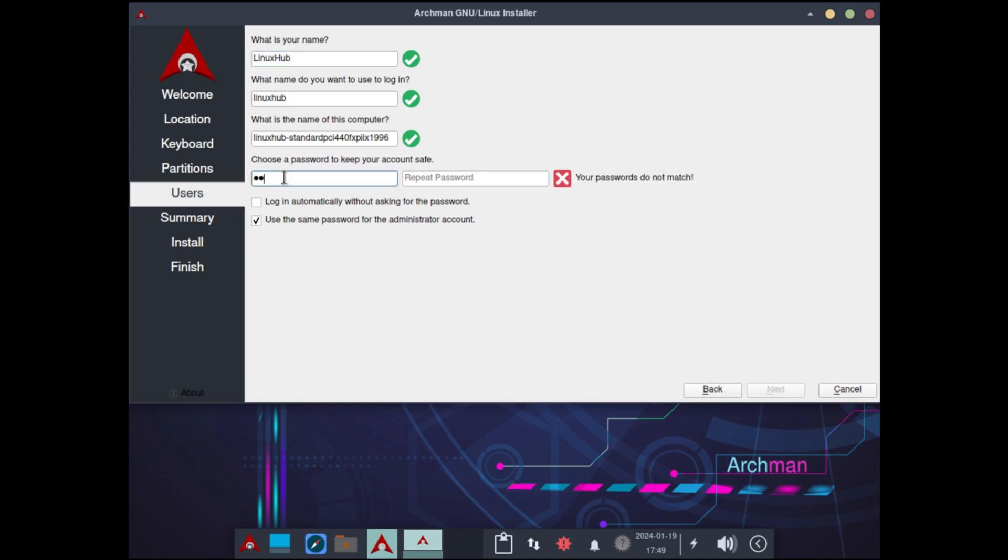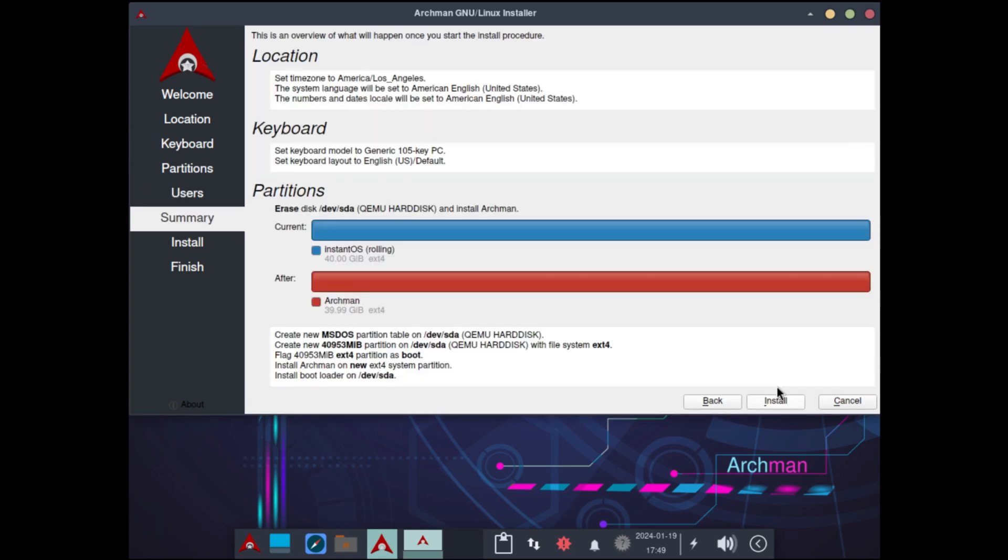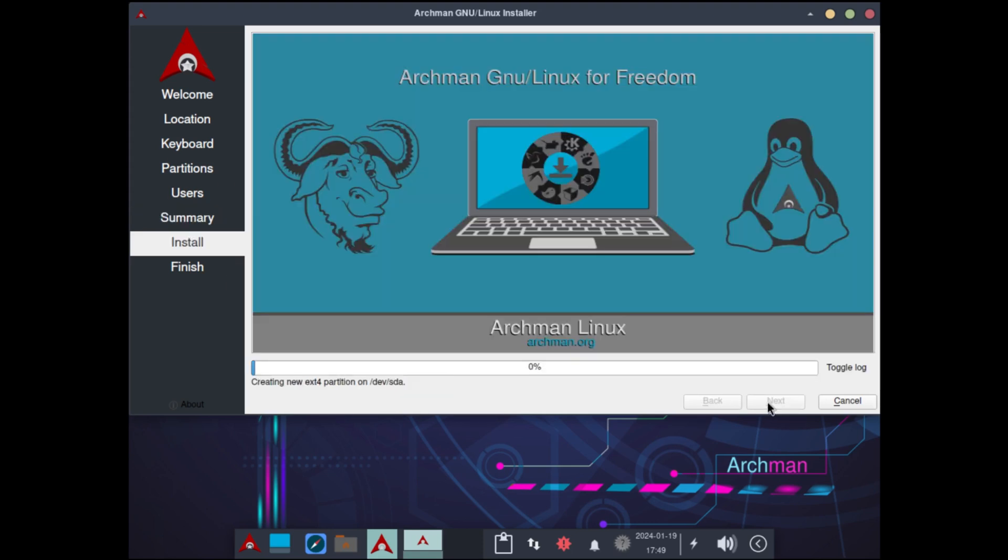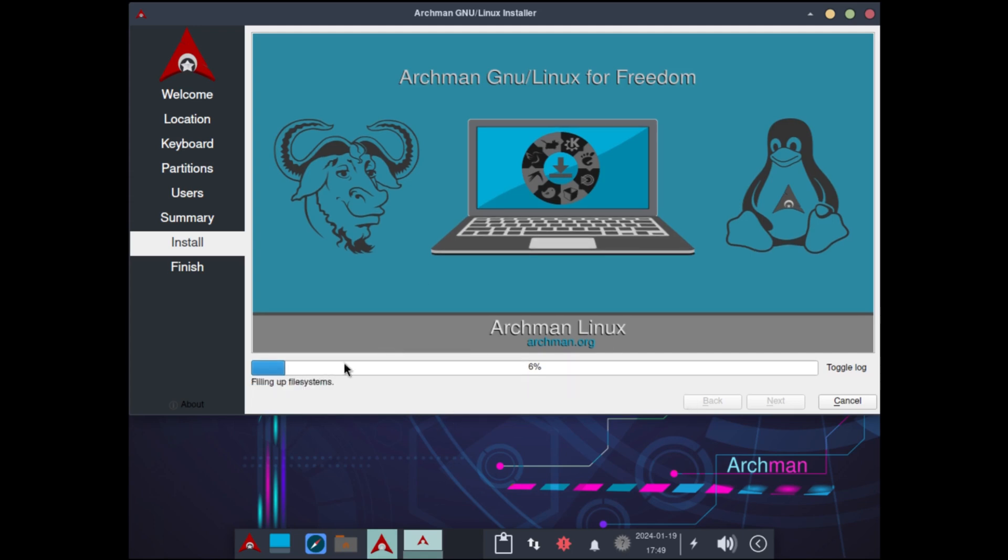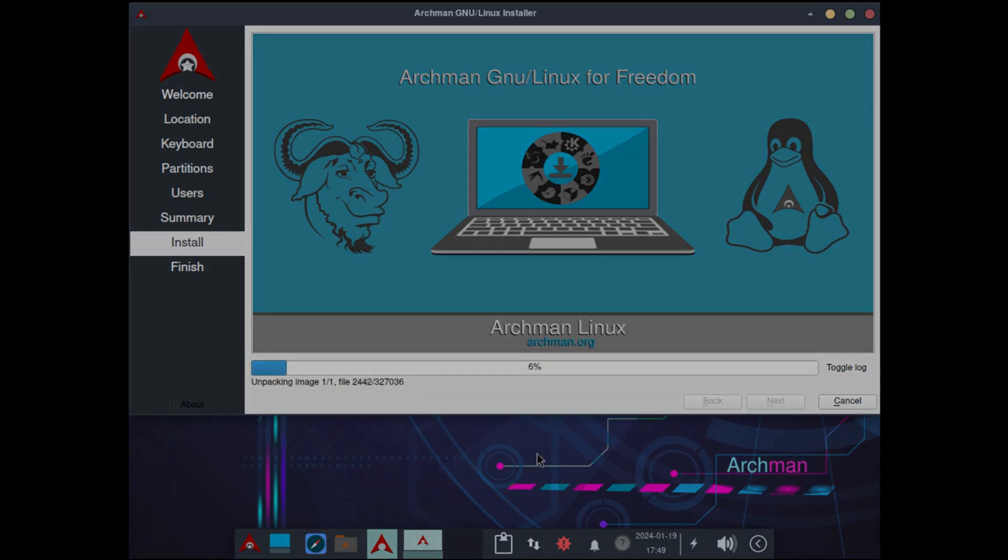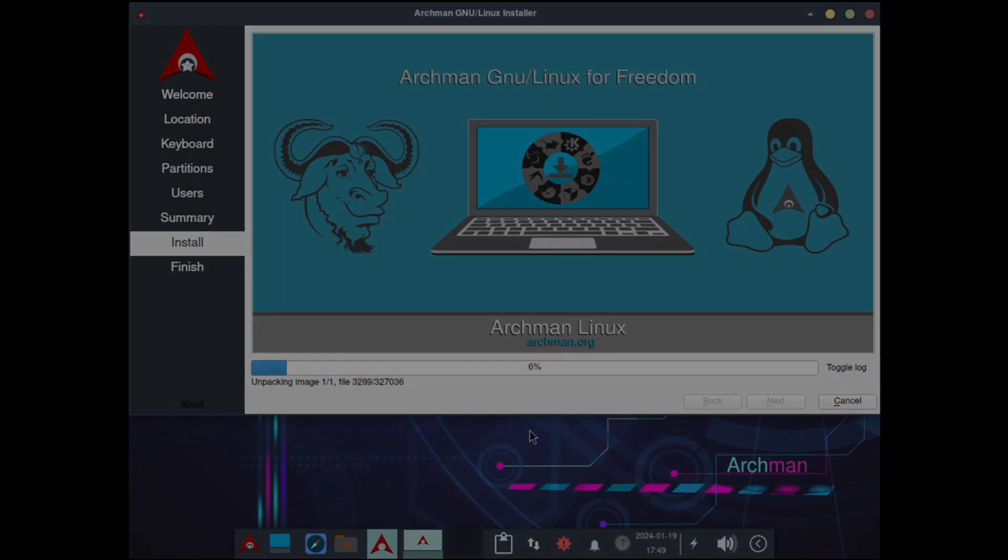I'll select erase disk, swap to file, and add my user info. Give it a very strong password. And for this video, I'll log in automatically. That's my overview of what's going to happen. Click on install and it's installing. So while this installs, I'll go ahead and pause the video, and when I come back we should be ready to look at Archman Linux.